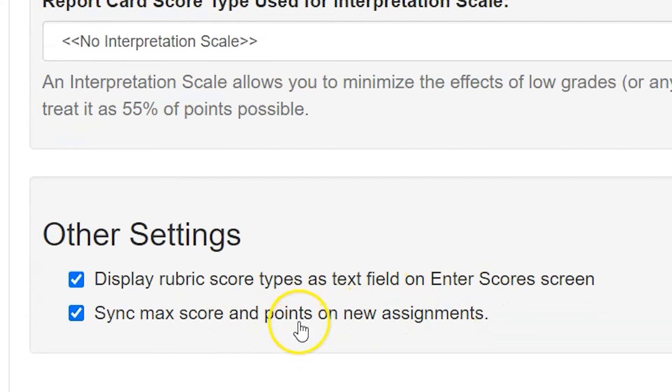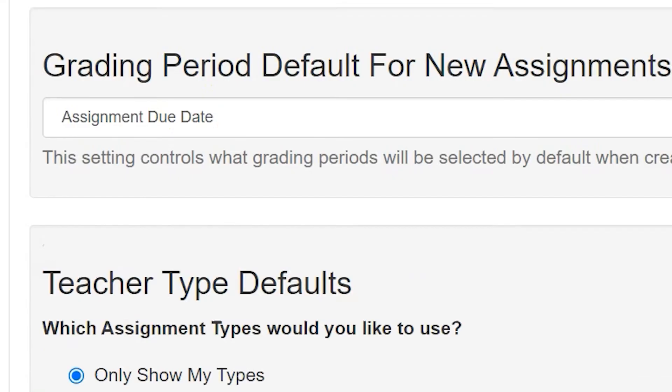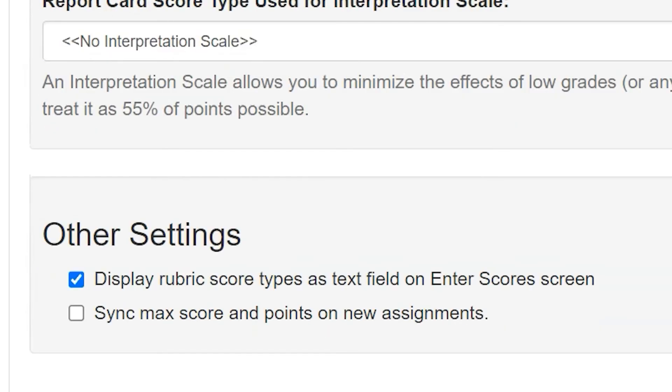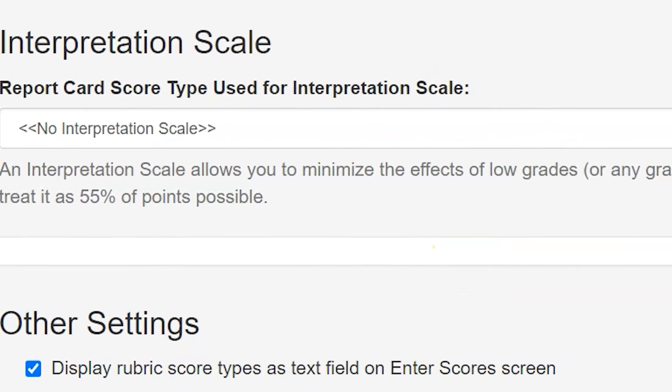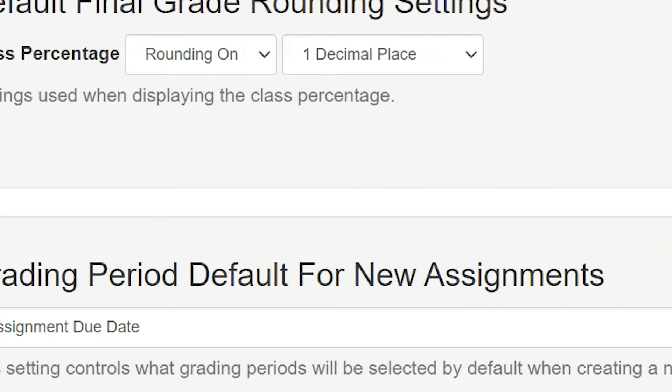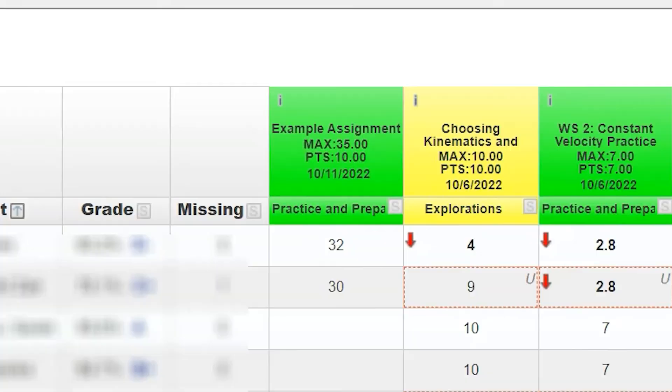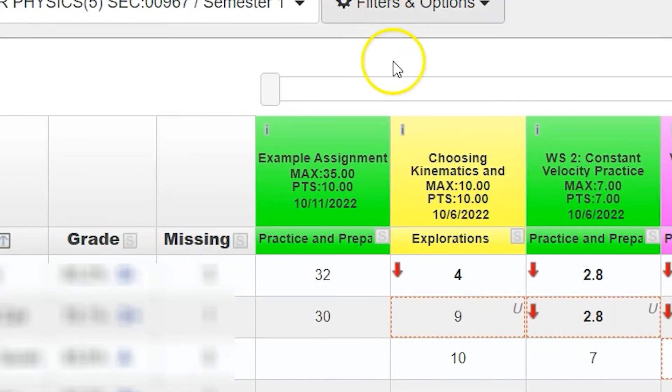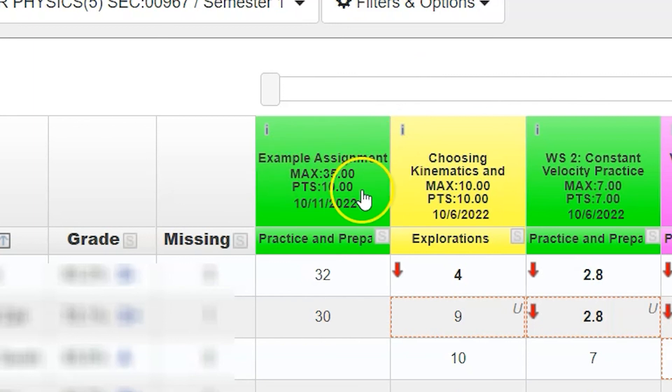You can also sync the max score along with that point. If the max score and the points are synced, you are unable to set two different amounts. If you turn that off, now I can have a different point total based on the score. This is why when I go back to my gradebook, I can see that original assignment still has its maximum score and its total points.